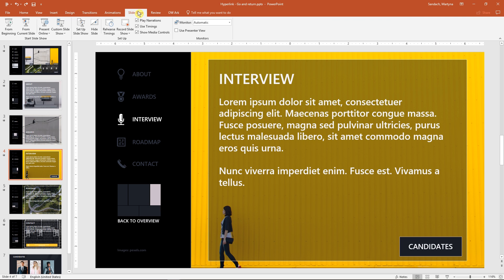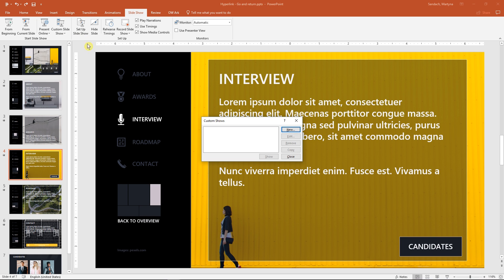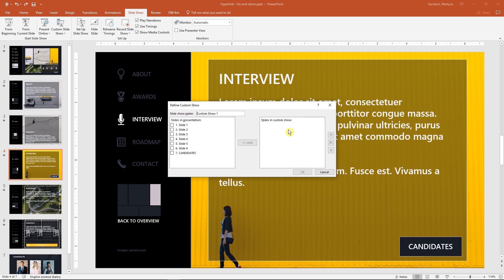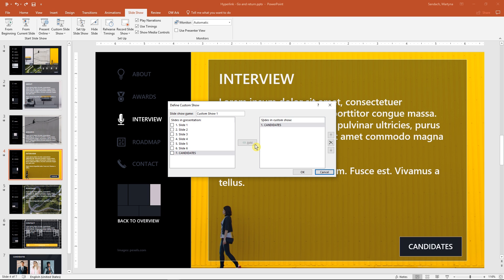Go to the slideshow tab, then click on custom slideshow and custom shows. In this window, we will have all created shows, but first we have to create some. So let's click on the new button, and then I will select the slide number that I want to have in it, and click add. I will name it the same way as my slide, so it would be easier for me to find in the future. Okay, this part is done.